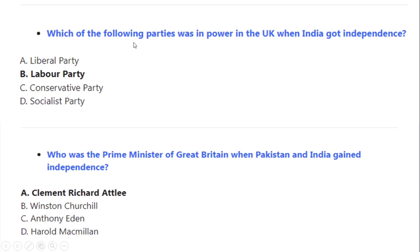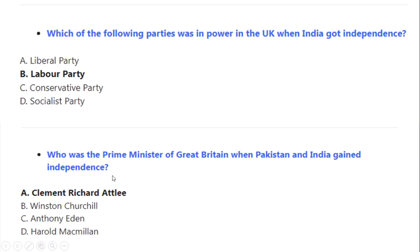Which of the following parties was in power in the UK when India got independence? Correct option A: Labour Party. Who was the Prime Minister of Great Britain when Pakistan and India gained independence? Correct option A: Clement Richard Attlee.